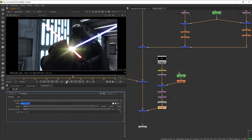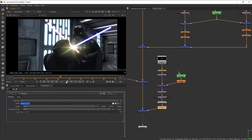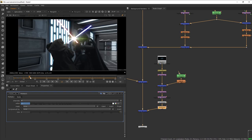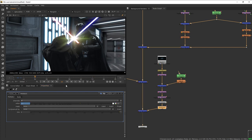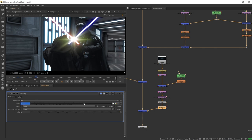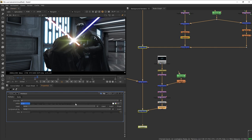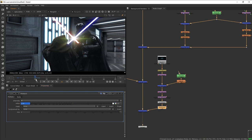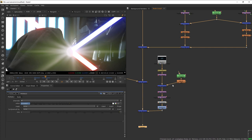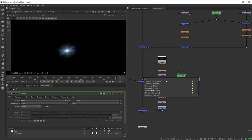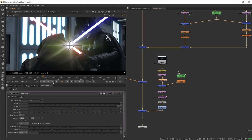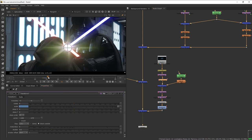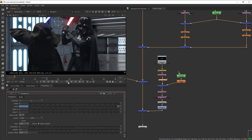Our lens flare is looking a bit too static, so let's add a little flicker. We can do this manually by adding keyframes on the multiply — move one frame forward, reduce the value a little bit, move one frame again and bring it back up. Do this several times to create a back-and-forth flicker effect. We could also add flicker to the size of the flare for more life. Using a Transform node, when the flare is supposed to be covered by the hoodie, animate it scaling down and then scaling back up when it comes back into view.